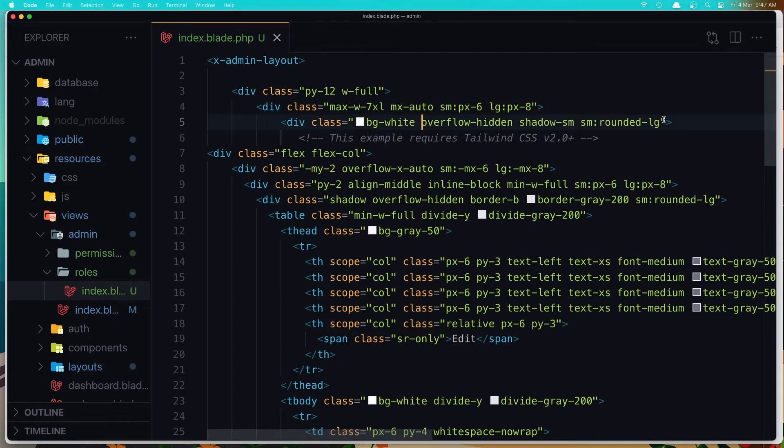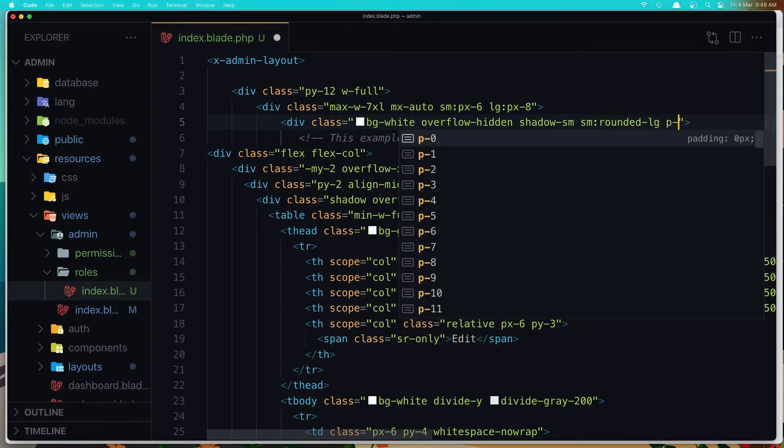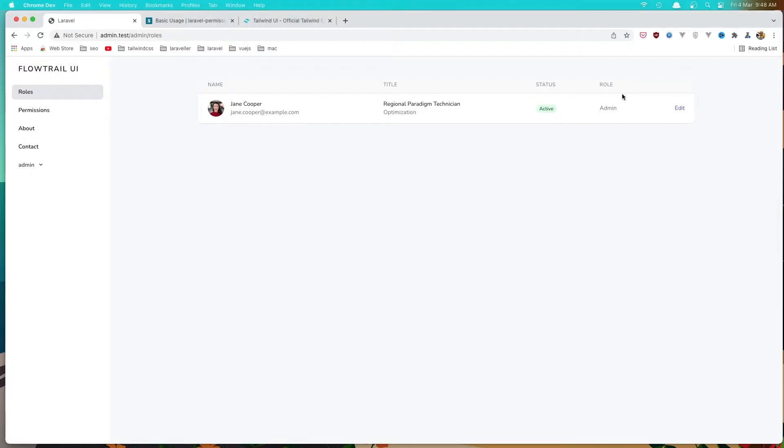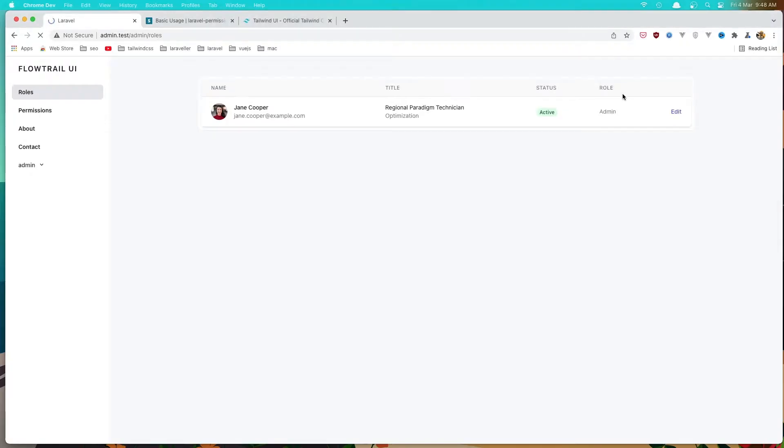I'm going to add it here, a padding of two. Refresh. And yeah, we have some padding here. Okay.